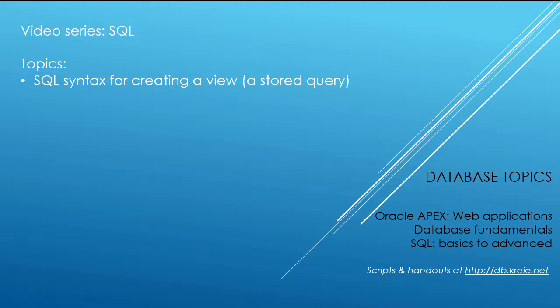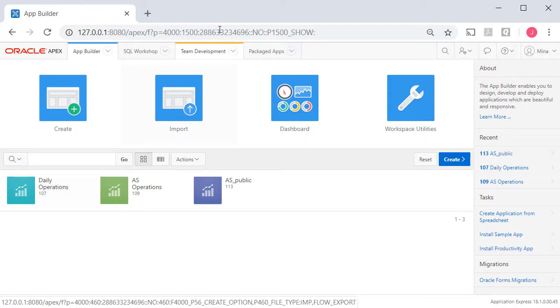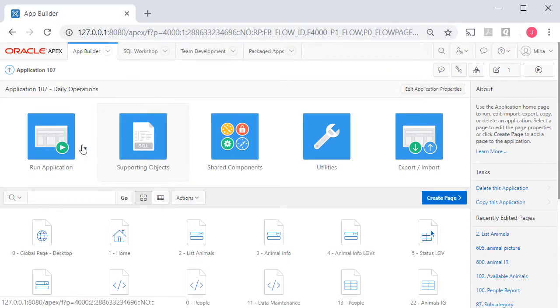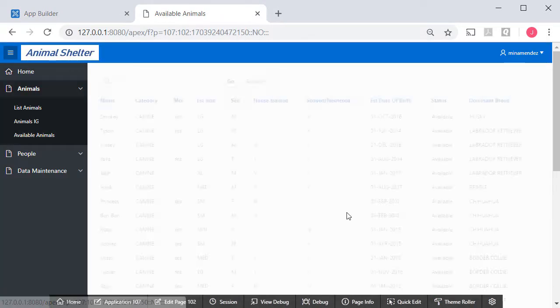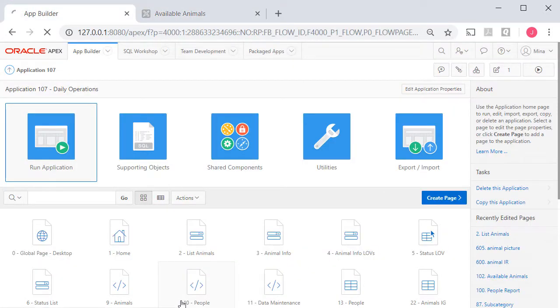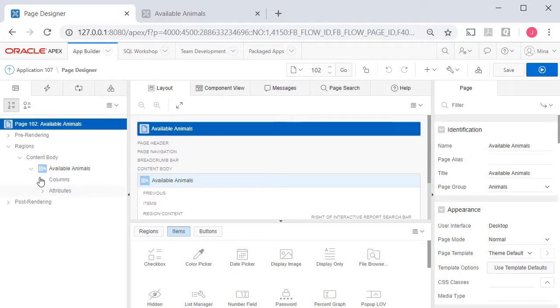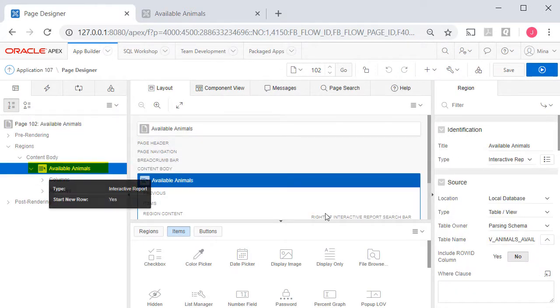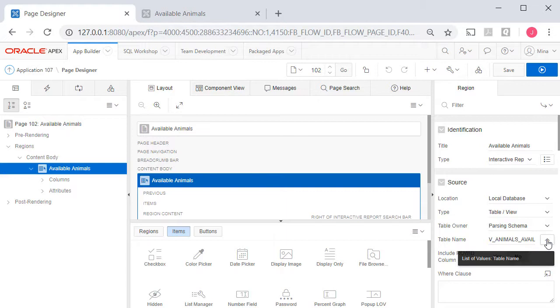So I'm logged into APEX as one of the developers in the workspace Animal Shelter. I could go into Daily Operations and run that, and I can see the report that's based on the stored query. If I edit this page, page 102 in my case, it doesn't matter what your page number is, click on the report region.